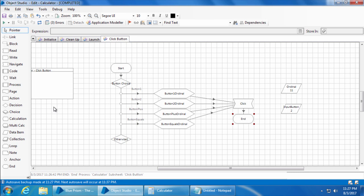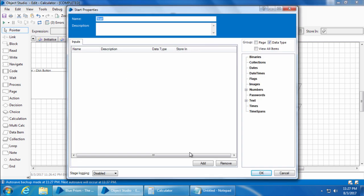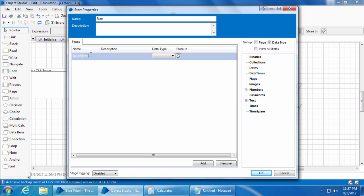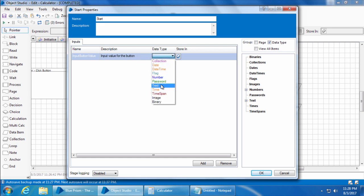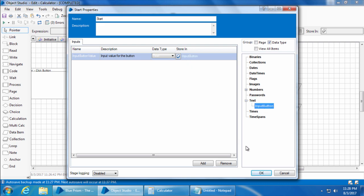For now we will just see how to use this input tab to get the value for the input button data item. So I'll double click the start stage, click add, give a name for the input parameter. Now this is the same name which will show up in the page from where you are calling this page. So I'll give it as input button value and I'll enter the description as input value for the button. The data type will be text and you want to store it in the data item input button. I'll click OK.